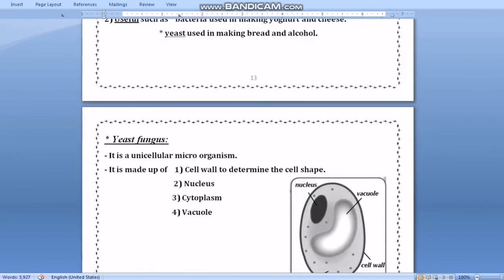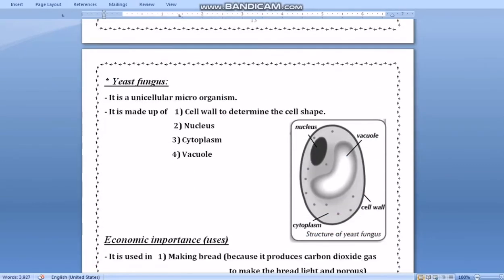In this lesson, we will focus on yeast fungi only. Yeast fungi are microorganisms which consist of one cell. A yeast cell is made up of a cell wall, nucleus, vacuoles, and cytoplasm.